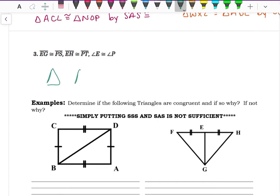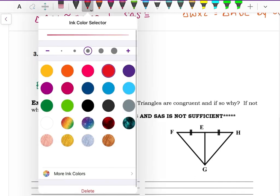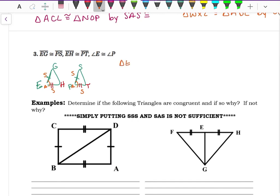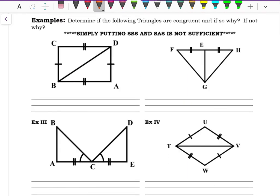Example three: EG is congruent to PS, EH is congruent to PT, and angle E is congruent to angle P. Angle E is between the two sides EG and EH, so this is another Side-Angle-Side congruency. Triangle EGH is congruent to triangle PST by Side-Angle-Side congruency.